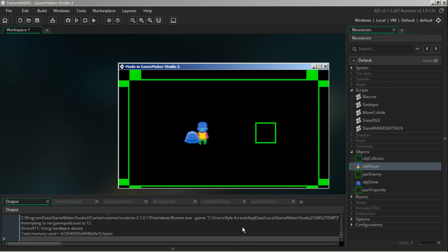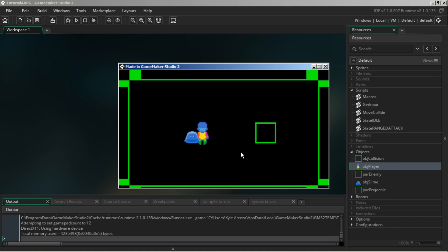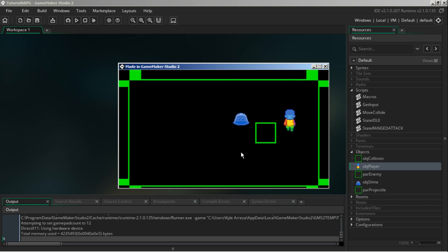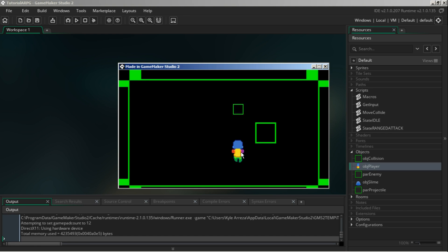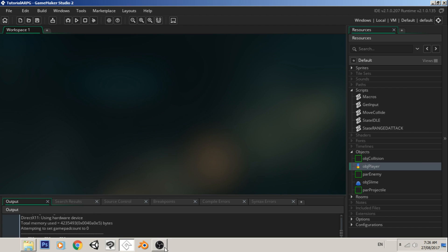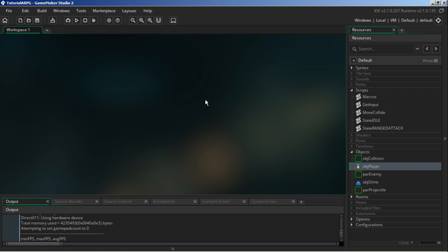Hey guys, my name is Blaze and welcome back to our ongoing tutorial series made in GameMaker Studio 2. In the last video we created the identifiers for our range attacks, and in the video before that we had the range attacks video itself. It's working, which is great. Let me just check if I'm actually recording - great, I am.